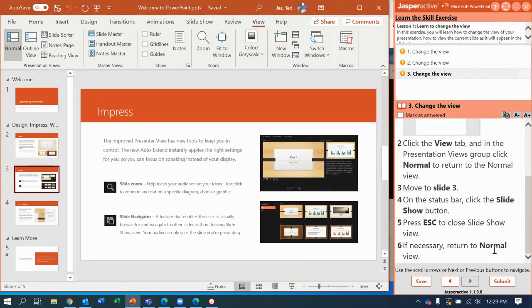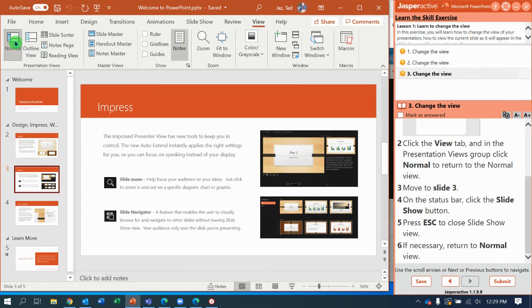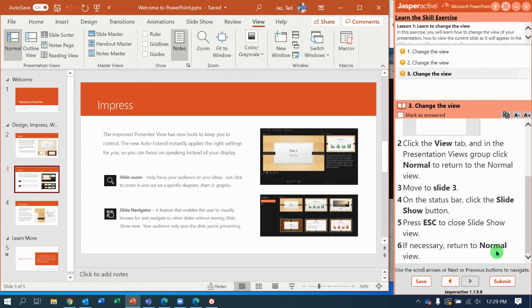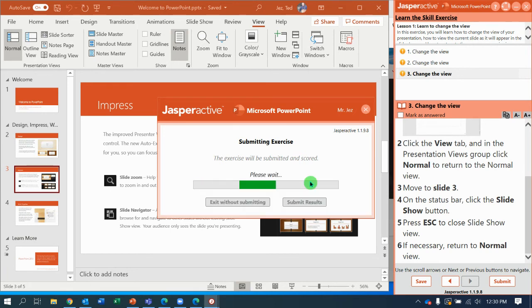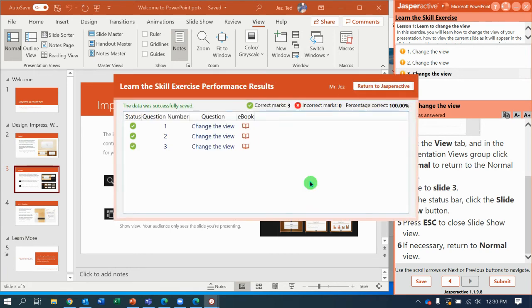And return to Normal View if you're not already there. That completes it. Let's submit it. Let Jasper Active grade our work. I'm crossing my fingers. Yes, 100%.